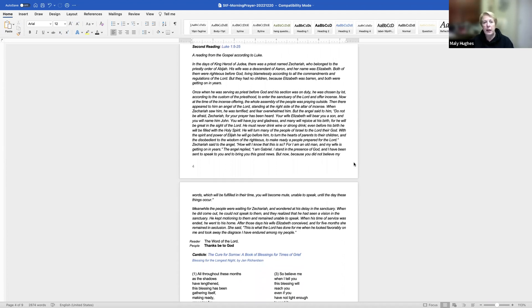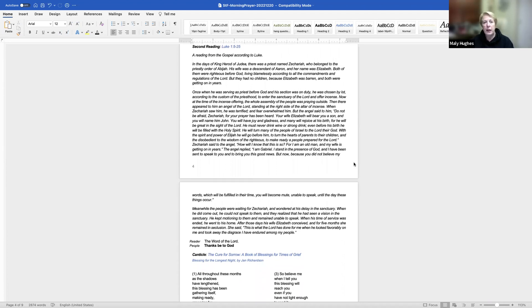The Apostles' Creed. I believe in God, the Father Almighty, creator of heaven and earth. I believe in Jesus Christ, God's only son, our Lord, who was conceived by the power of the Holy Spirit, born of the Virgin Mary, suffered under Pontius Pilate, was crucified, died, and was buried. He descended to the dead. On the third day, he rose again. He ascended into heaven and is seated at the right hand of the Father, and he will come again to judge the living and the dead.